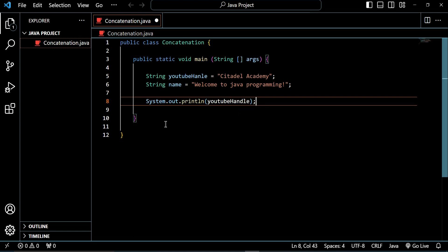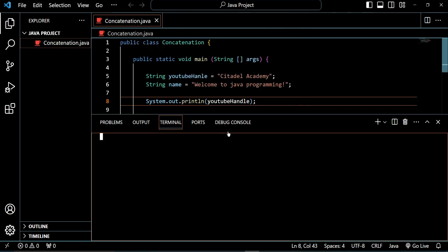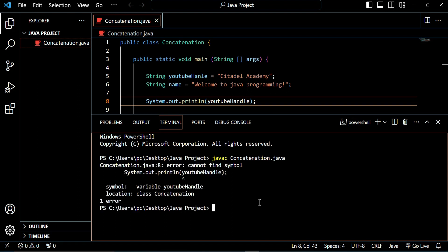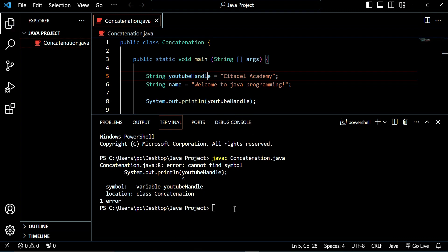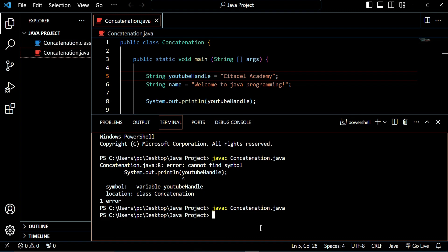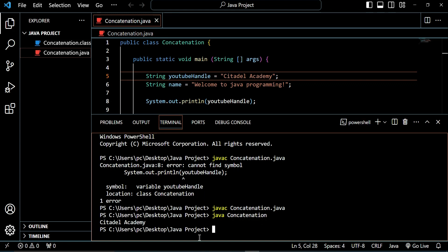Now if we try to print this, let's just go ahead and print it. Let's go to terminal, new terminal. Now let's compile the code. We made a mistake here — it's supposed to be youtubeHandle with a D. Now it has been successfully compiled. So we say Java concatenation to run it. You see, Kiteda Academy gets displayed on the console.